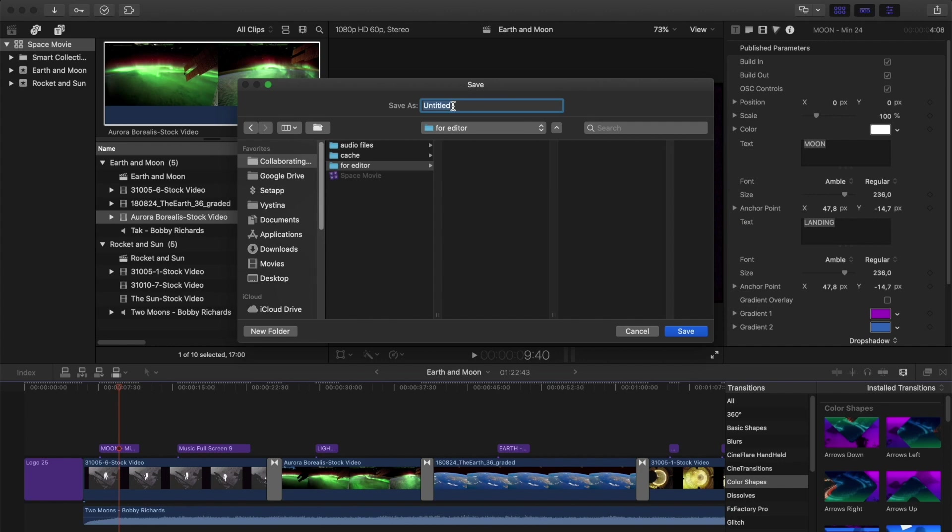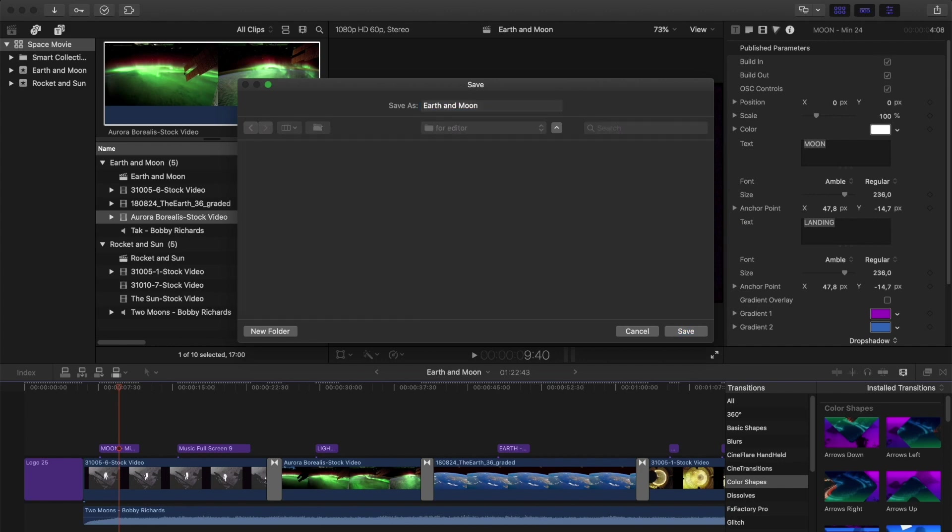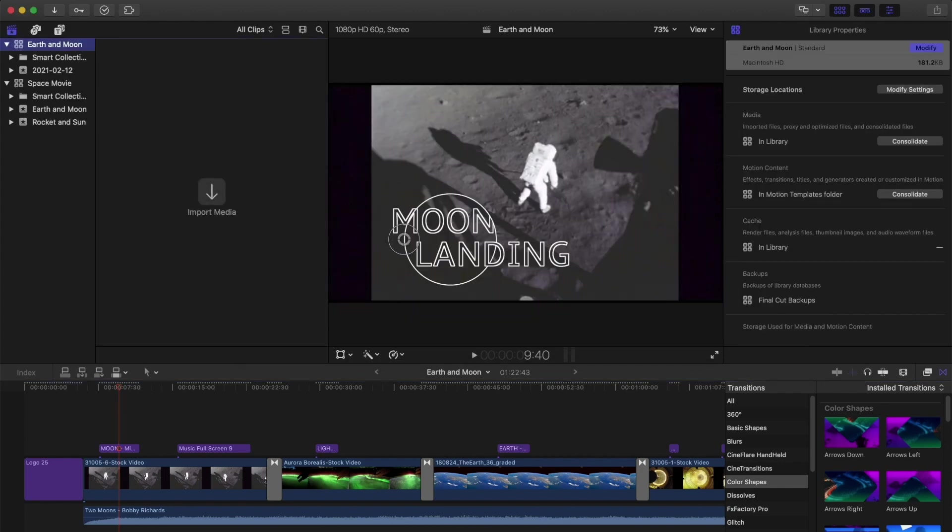In a bit I'm going to show you how to keep your motion templates bundled with this new library, but before we do that we need to bundle it in the original library. The reason we do this is to avoid a bug that sometimes happens later when you're trying to copy templates between projects.